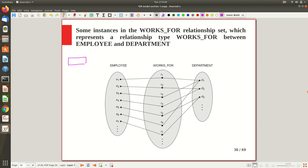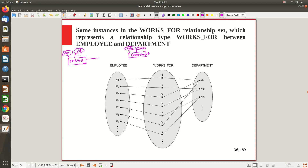Let me take this as an example. Typically this employee entity we are having, and we denote it by some rectangular box in the ER diagram. We are having this employee entity and there are different attributes like the name of the employee, social security number, age, address, and many more. Similarly, there is another entity called department. When it comes to the ER diagram, this is the notation we are having — department number, name, and so on.